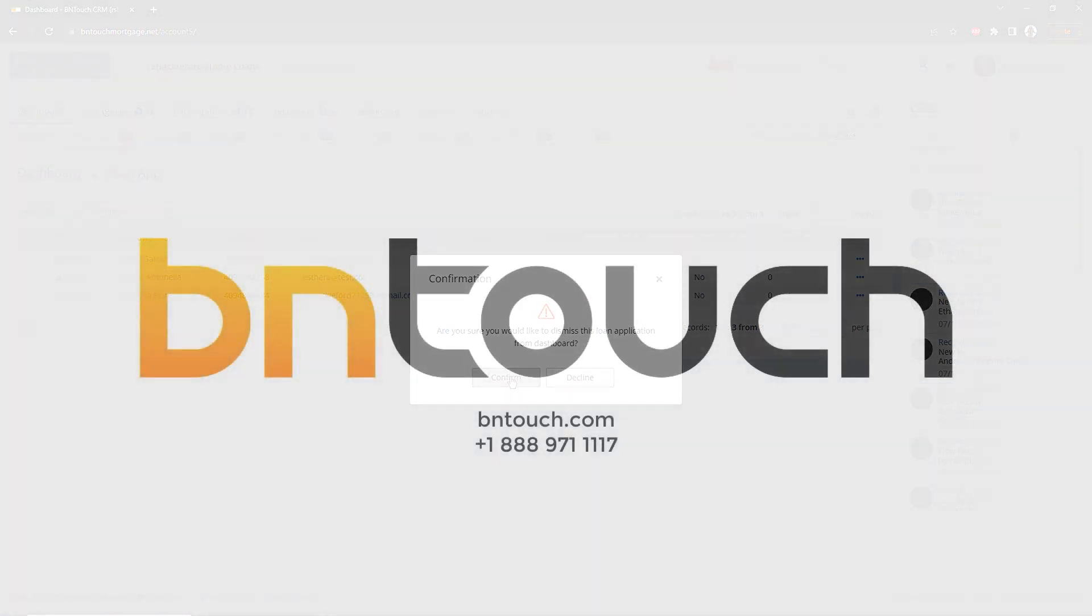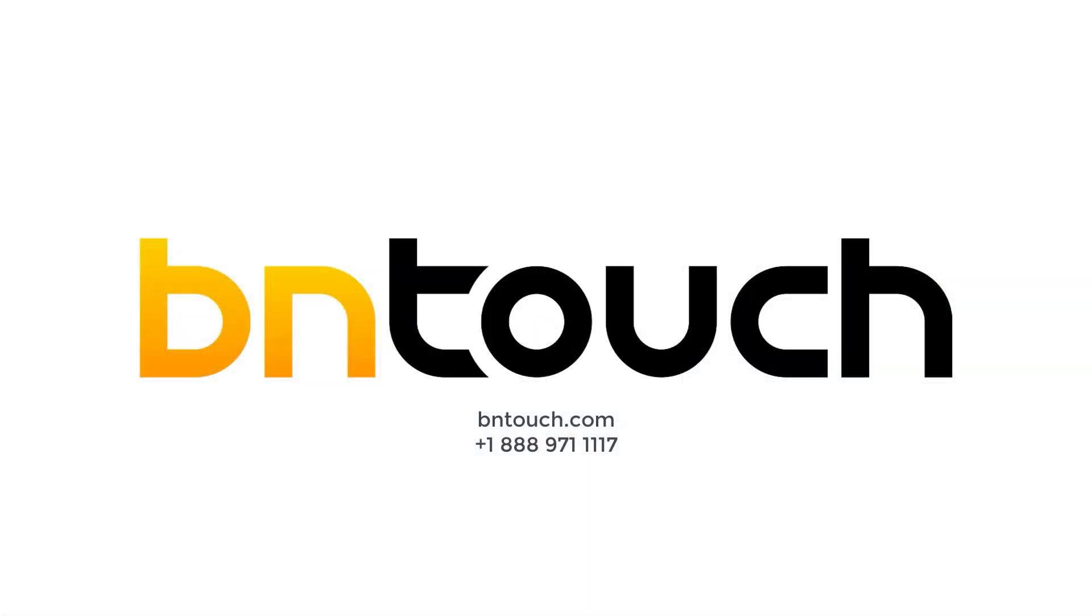Thank you for watching this training video. To learn more about the Be In Touch CRM, please check out our YouTube channel.